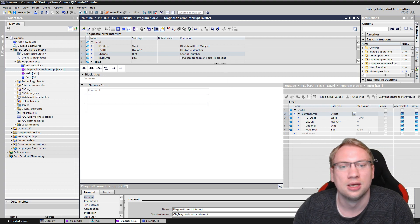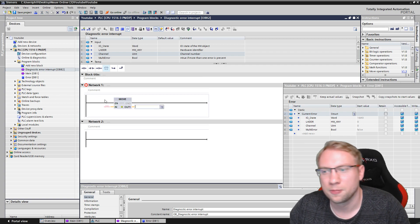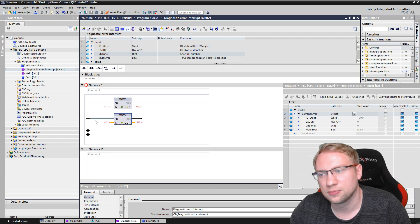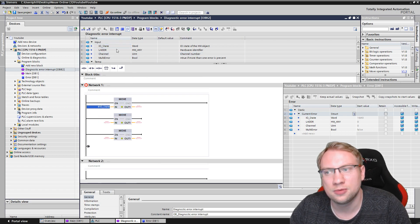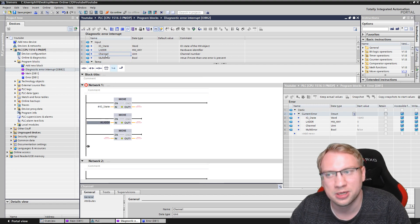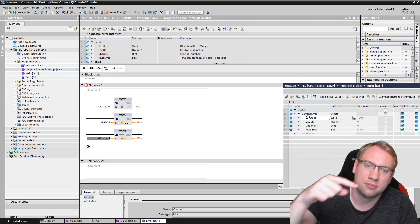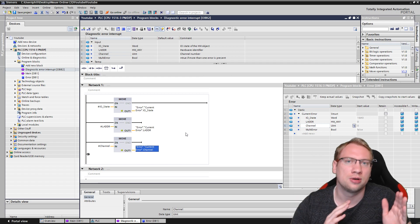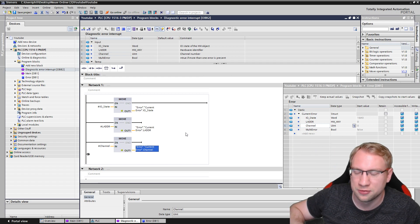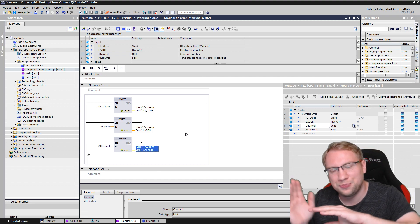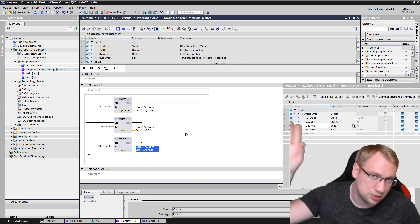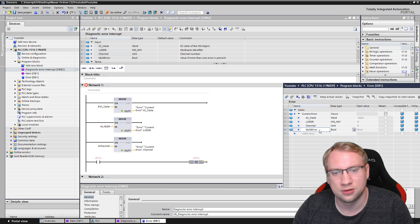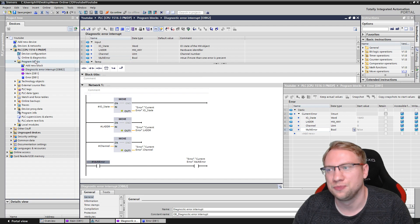Whenever OB82 is executed, I want to push those four variables into my data block. I'll use MOVE instructions for the first three — io_state, laddr, and channel — because they are word, hardware identifier, and unsigned integer types. I move them from OB82 into my data block. As a user I can now display these on an HMI or use them in my program to react — for example: if module 257 has an error, turn off all motors but keep hydraulics on. And I'll also push multi_error.